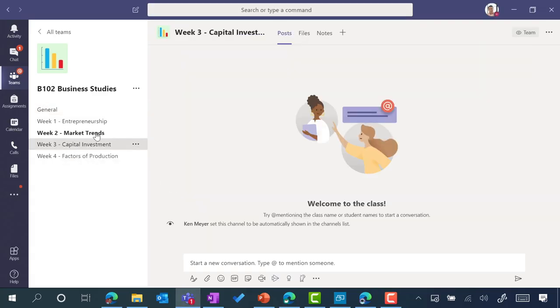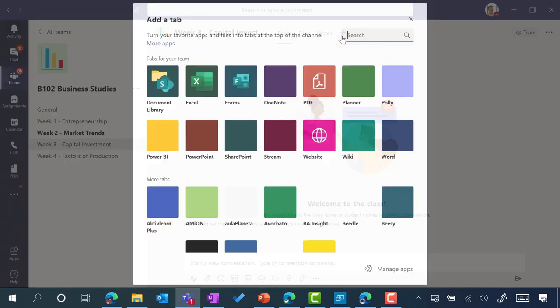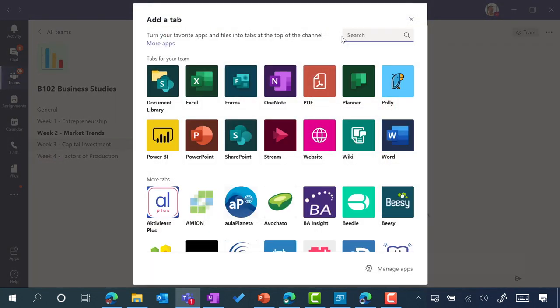If I head over to my week three, by clicking on the Add tab, that allows me to add other app integrations.